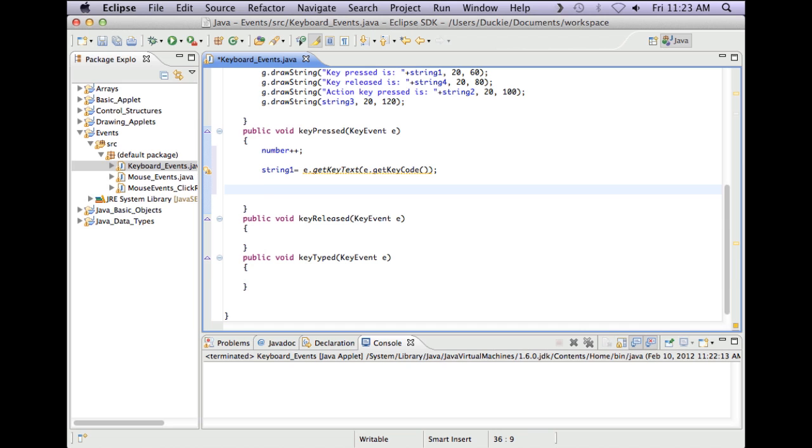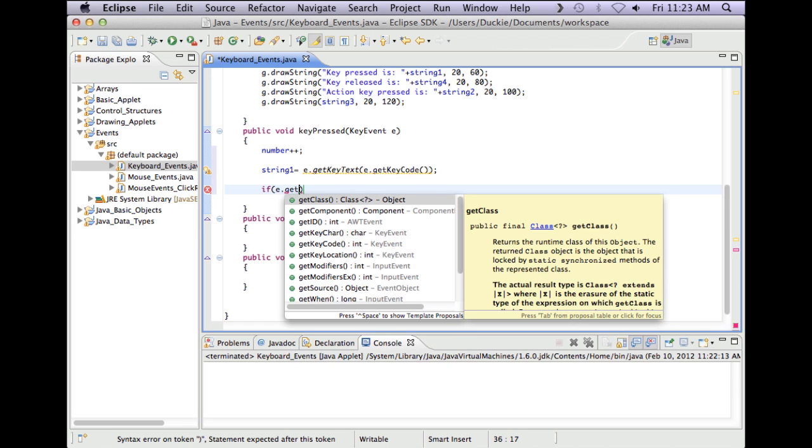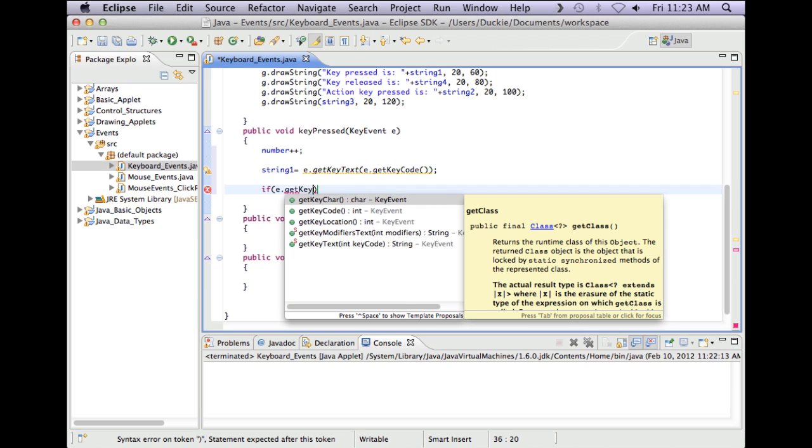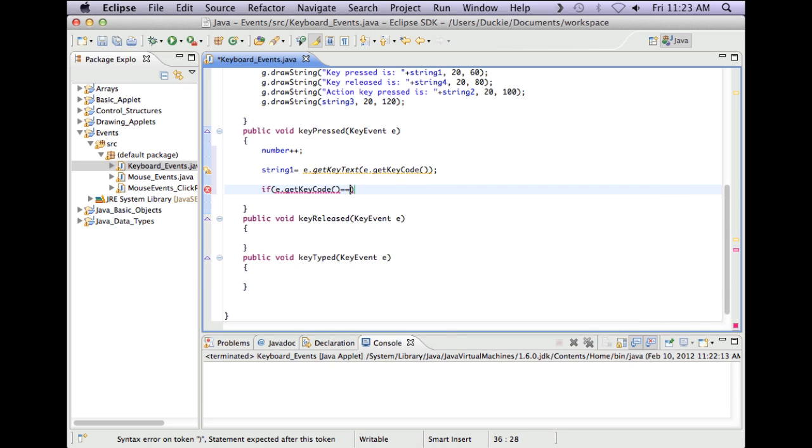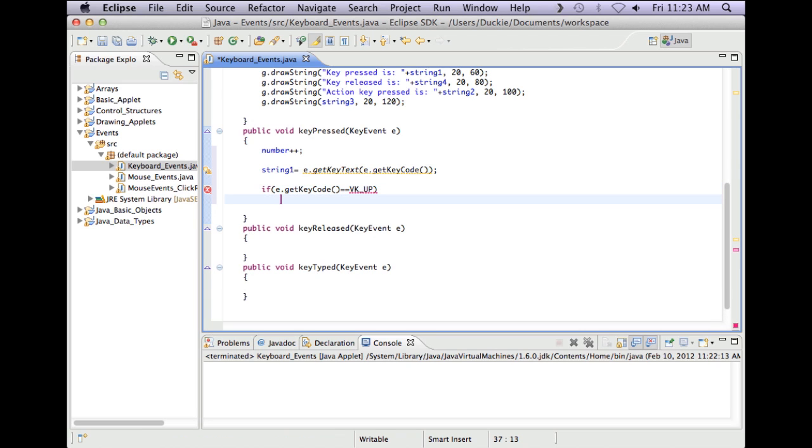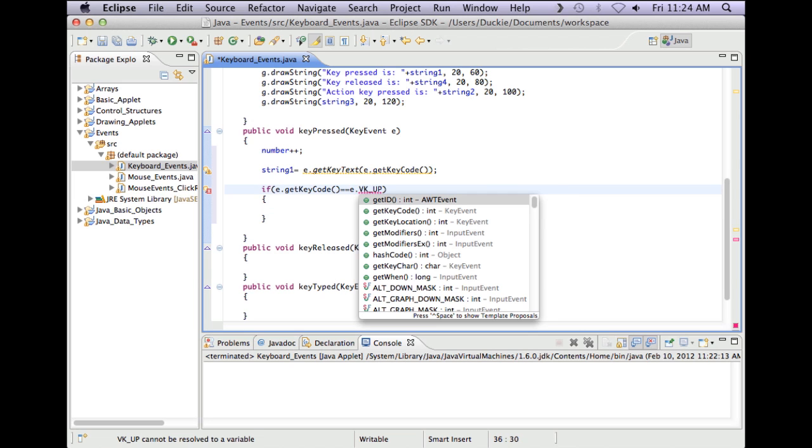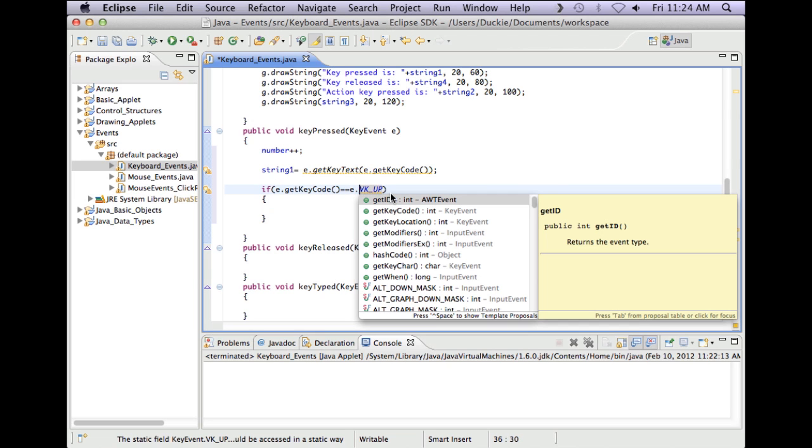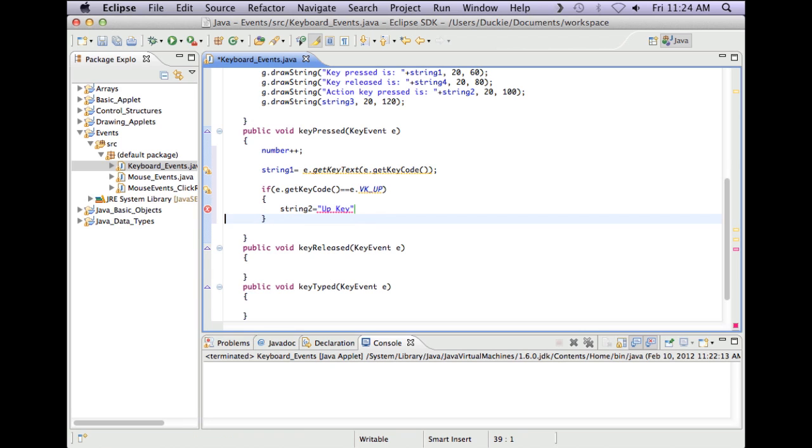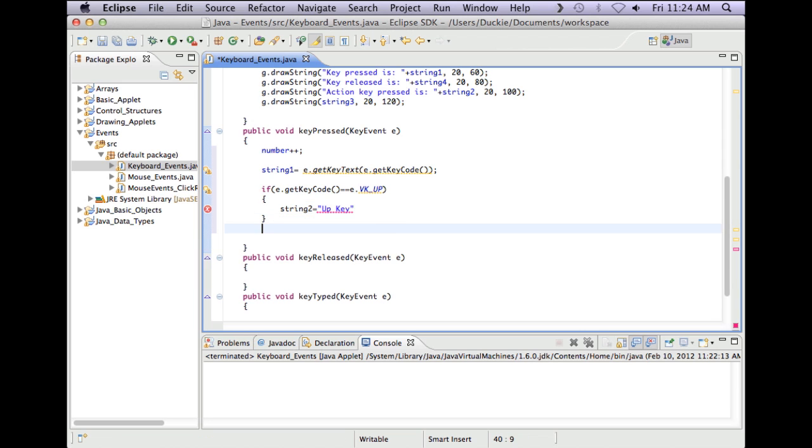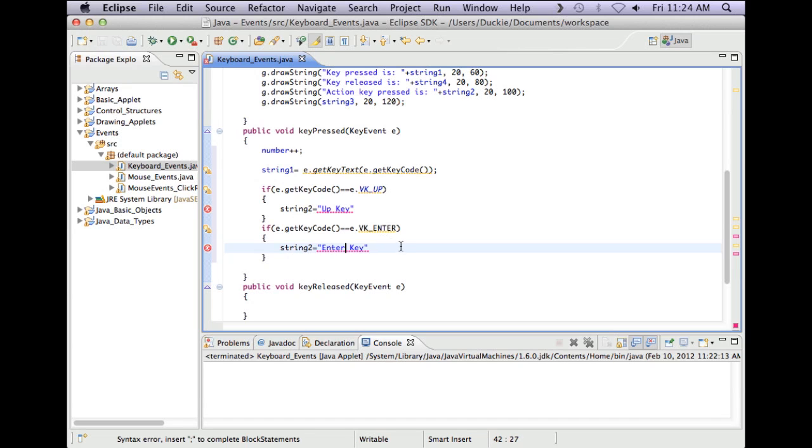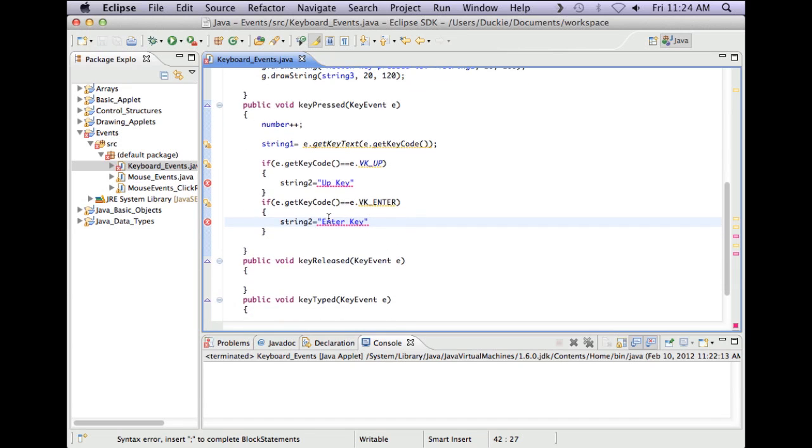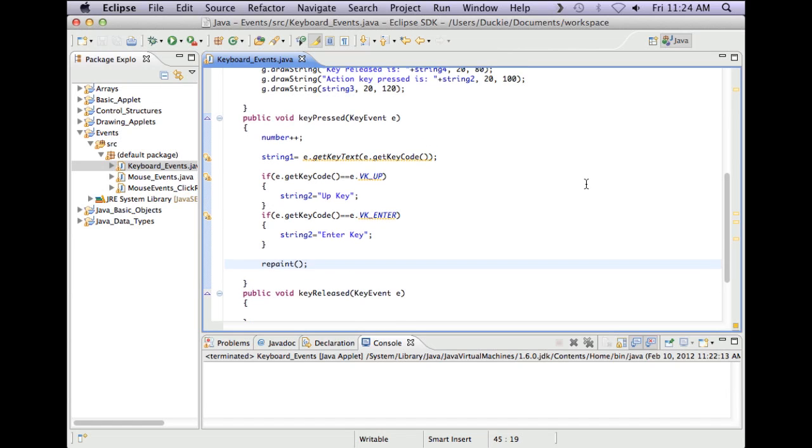Okay what we also might do in keyPressed is we might check if the up key has been pressed. So if getKeyCode is equal to VK_UP we'll set string two to say that up key was pressed. We'll just say up key. We'll copy that and let's do something the same but to test if the enter key was pressed. So with the key code you must have all capitals and we might say enter key there. Okay and as we know if we don't have repaint our screen won't update with that new information.